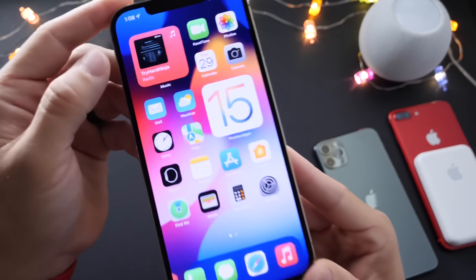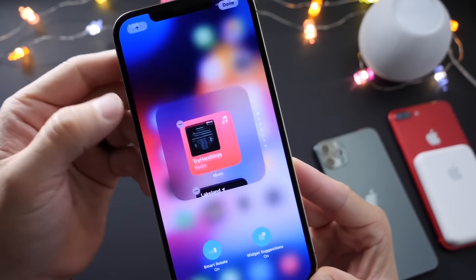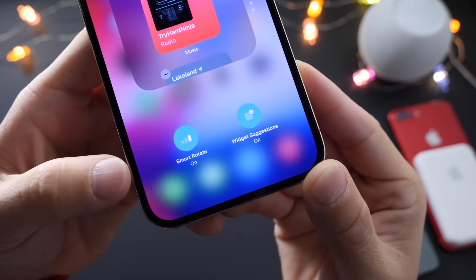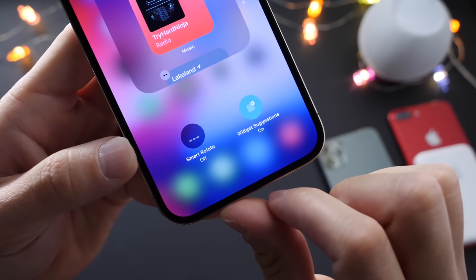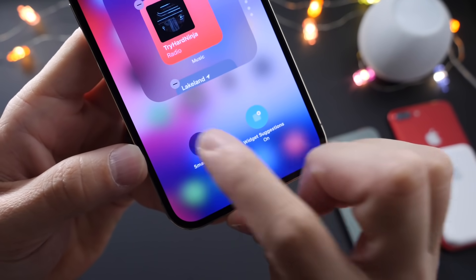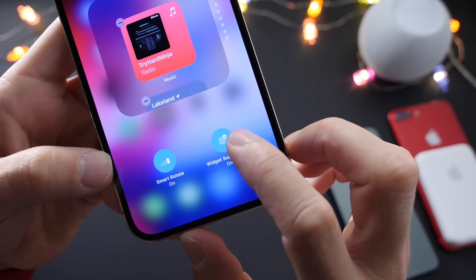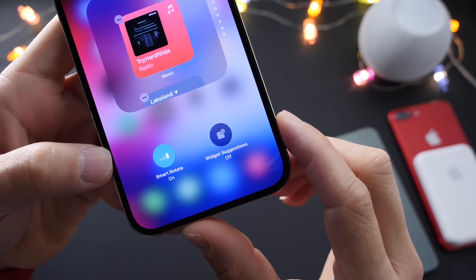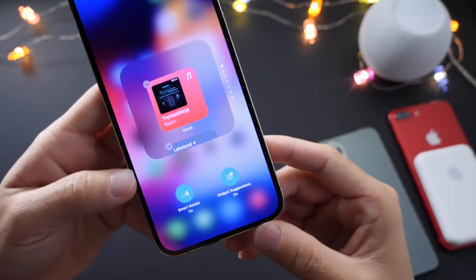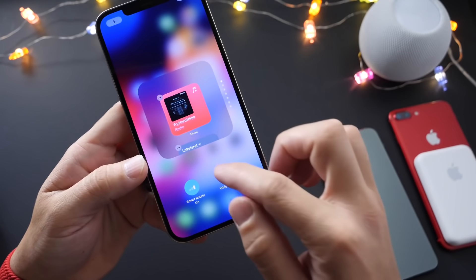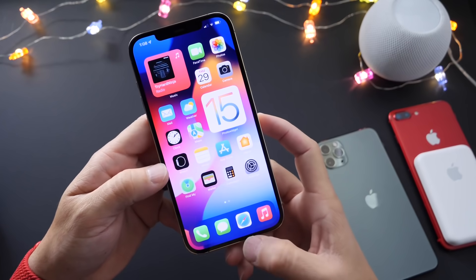If you create a single stack of widgets, there are also some changes here. If we go to Edit Stack, there's a new smart rotate animation that applies when you enable or disable smart stack rotate, and you also have a new animation for widget suggestions. If you click it on and off, you now have that new animation for a single stack widget, so you can implement those changes with new animations within the widgets.